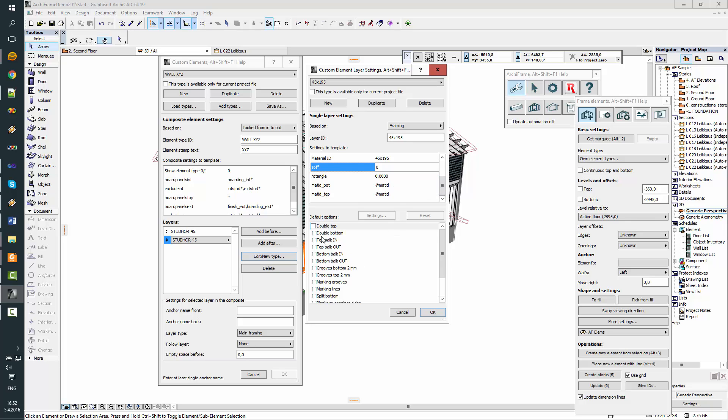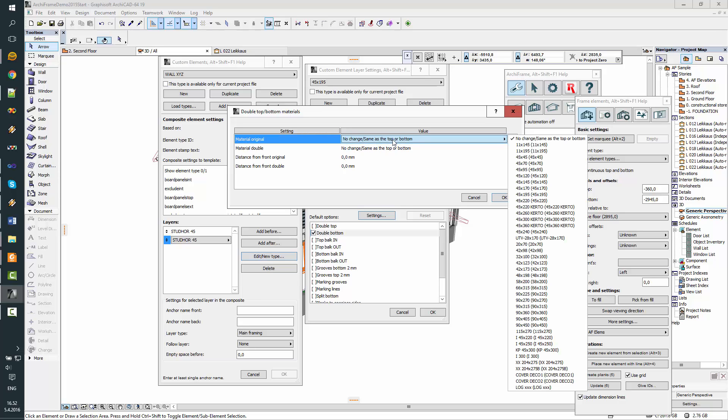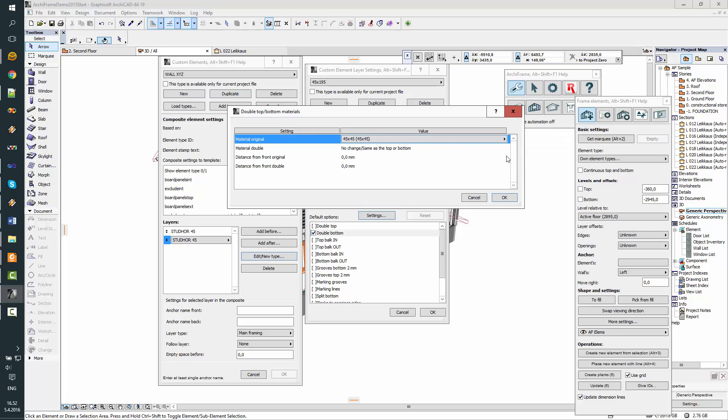This, in this case, we will use special bottom structure. So I will check this option on as a default and alter settings to this. So original at the bottom means the lowest piece in the element, and we want it to be 45 times 45.